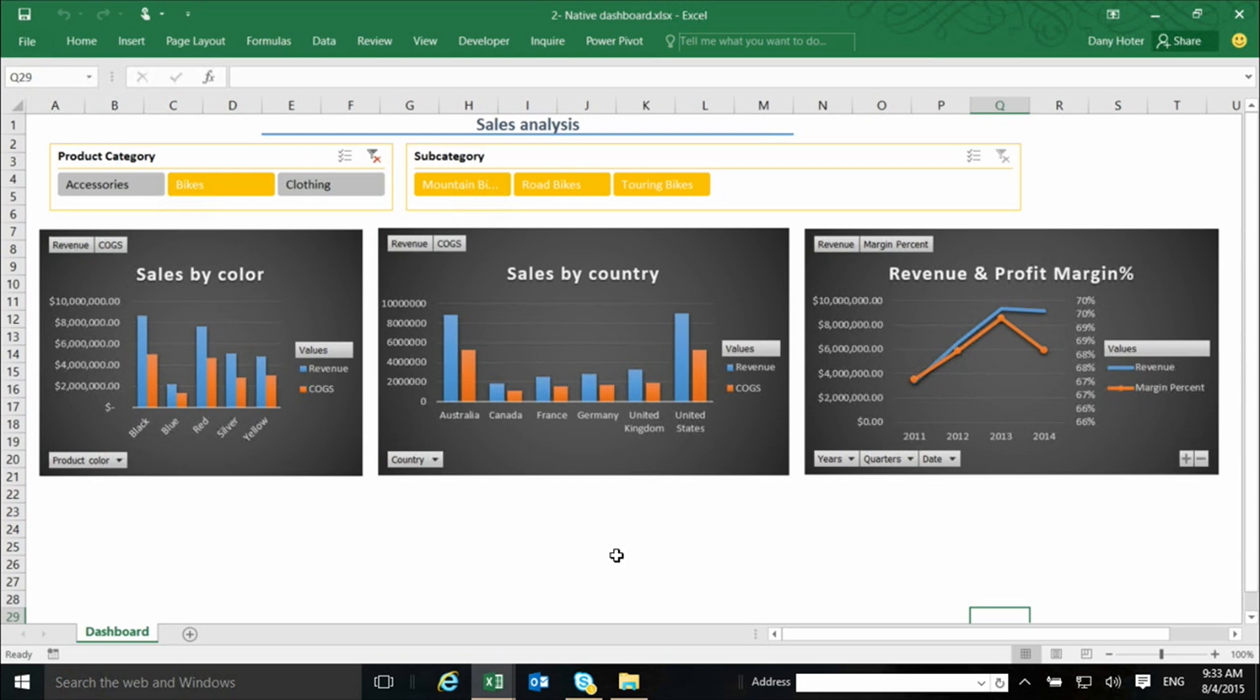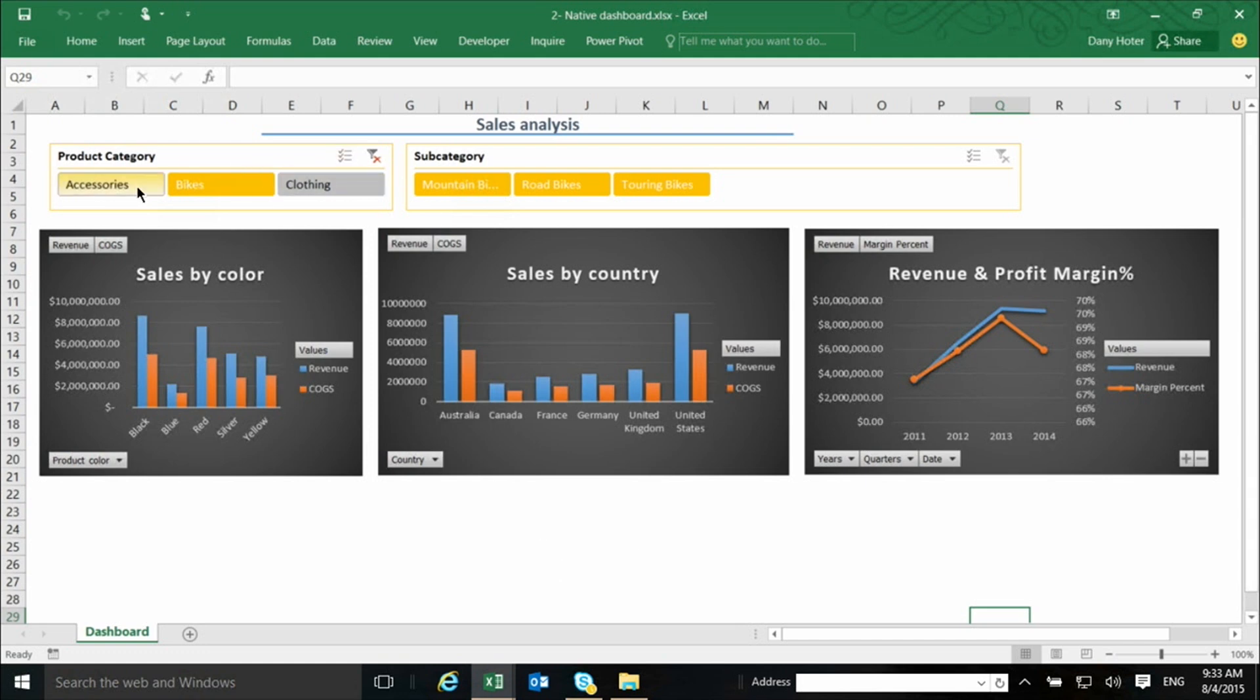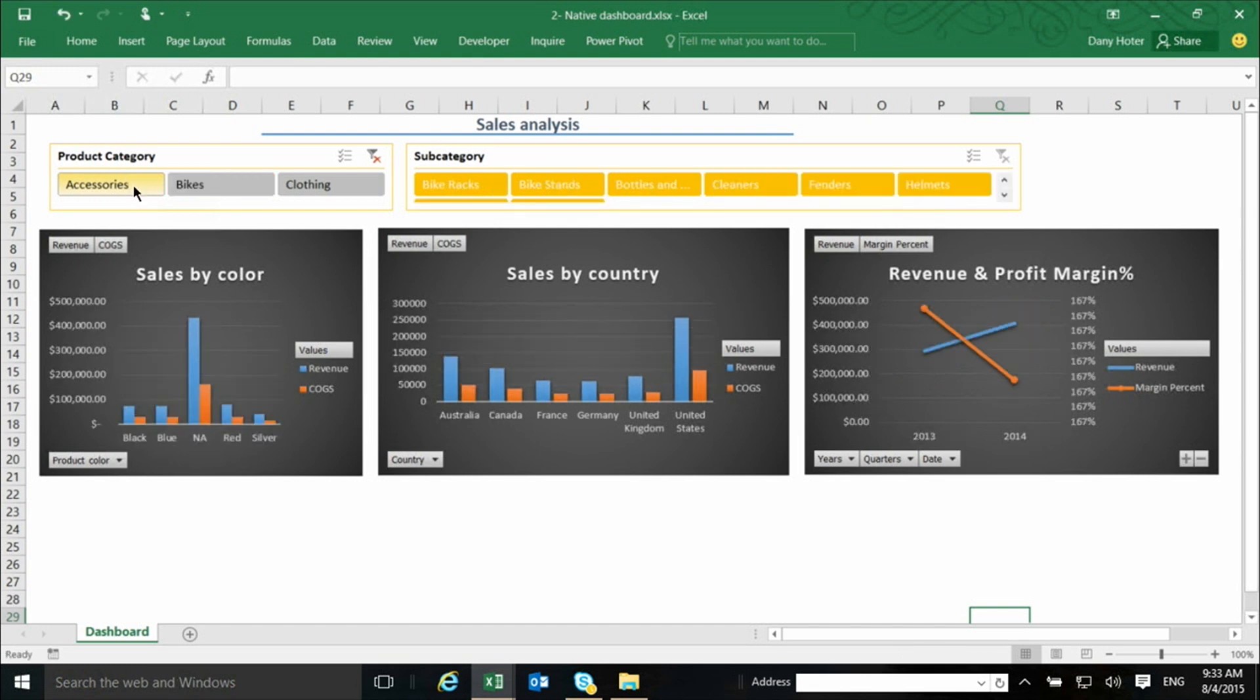It has three pivot charts, two slicers right here, and the slicers are connected to all the pivot charts. So if I click here on Accessories, all the three charts respond. I can select one, I can select multiple.